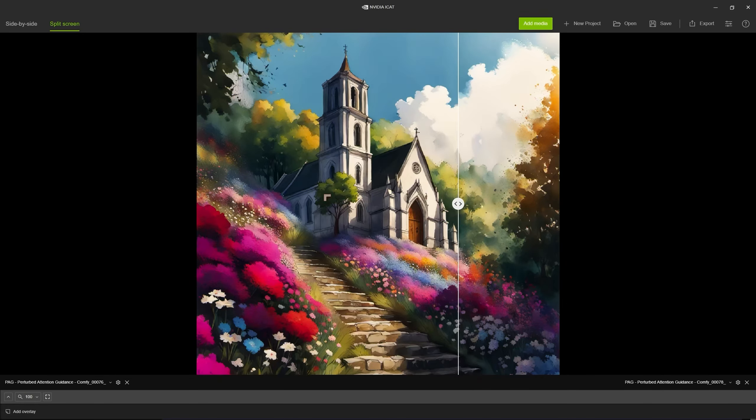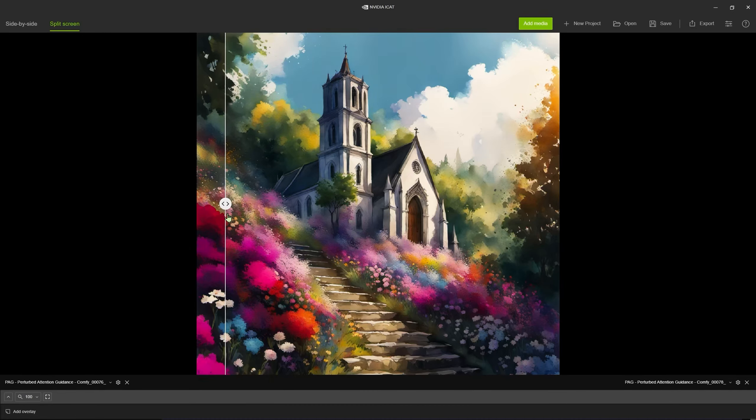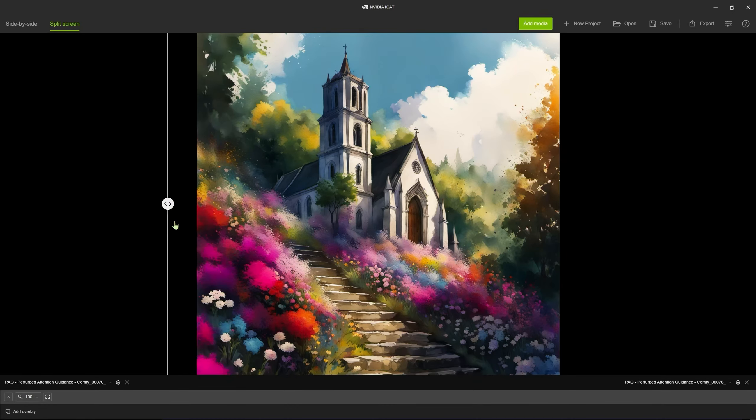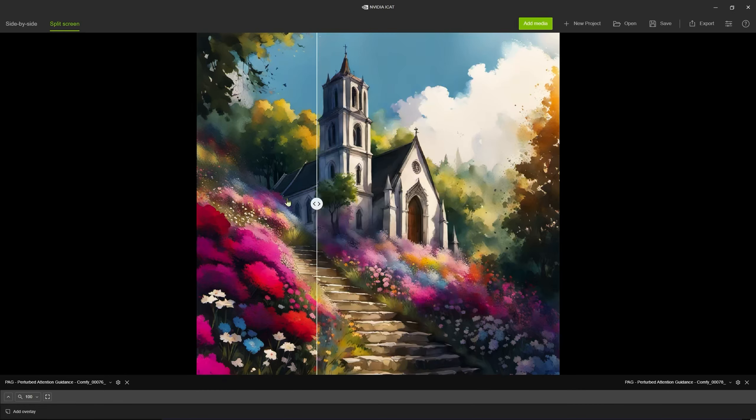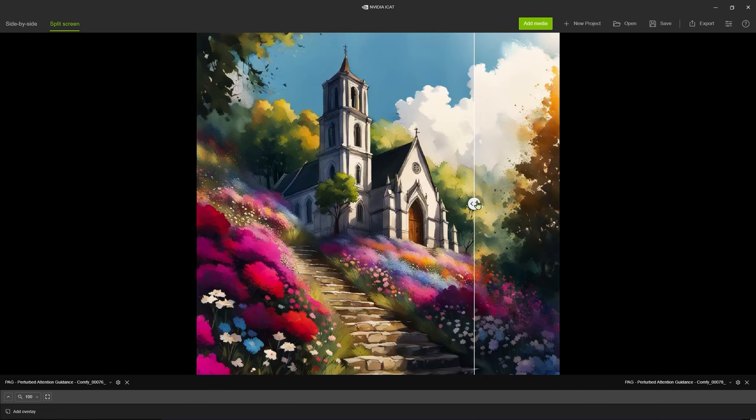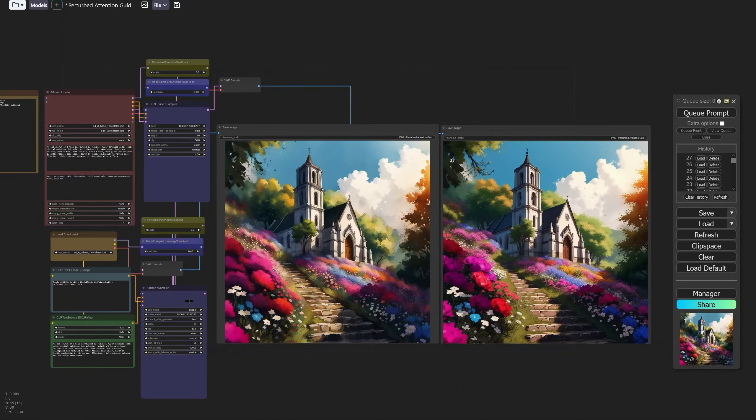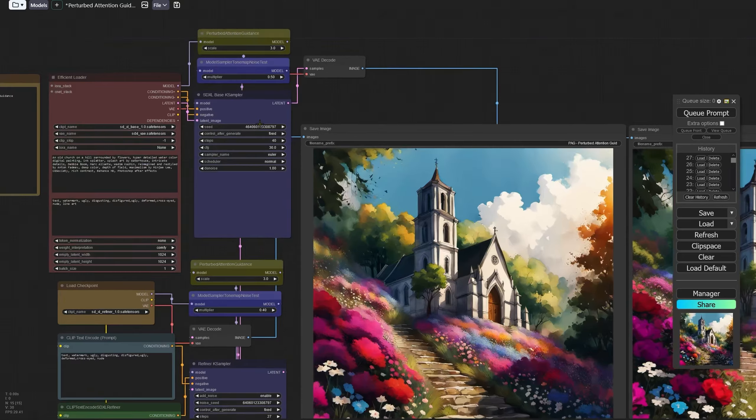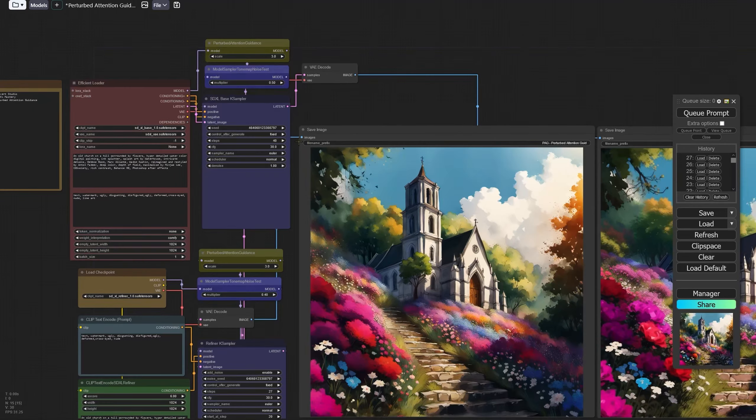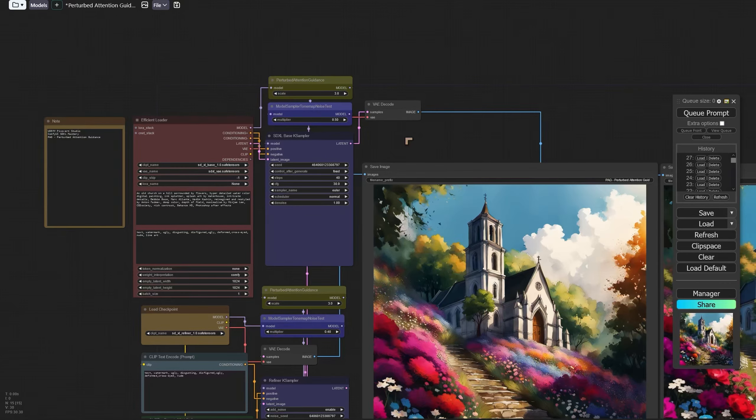The tree looks pretty impressive. This is without the refiner, this is the original image without the refiner, so it almost is working like the refiner but not doing some of the weird stuff that the refiner does sometimes.